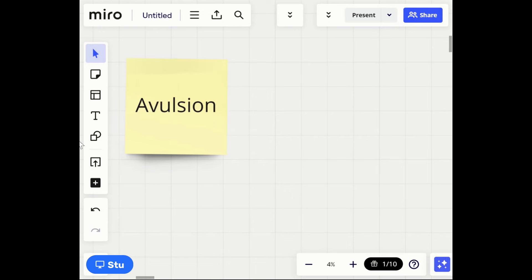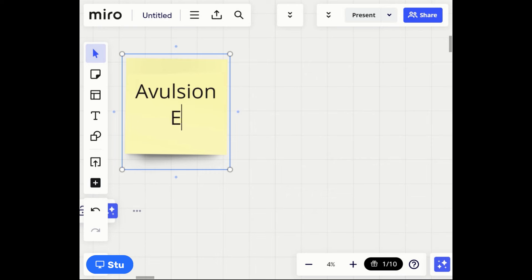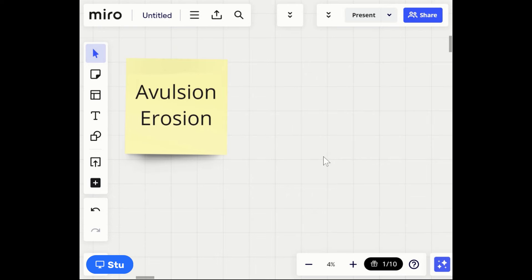The first thing I want to talk about is avulsion. Avulsion is a tearing away of land — it's like erosion, but the key difference is that avulsion is sudden or violent, not gradual. Erosion is when land is gradually taken away over time. With avulsion, it's more like a landslide where you suddenly lose your whole backyard. Avulsion is typically due to some natural disaster.